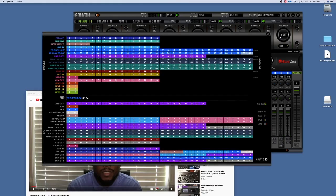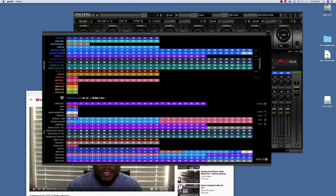I could send those to other headphone mixes for other musicians. If I want to record those channels, again just select 63 and 64 and I could drag them down to the record channels here. There's just a lot of stuff that you could do with them from there.